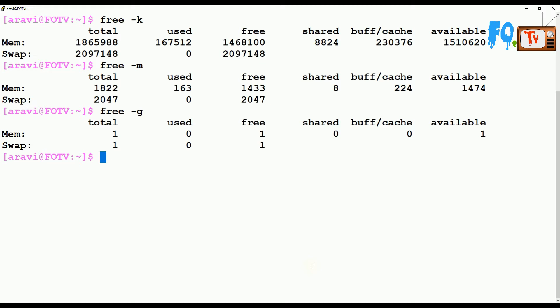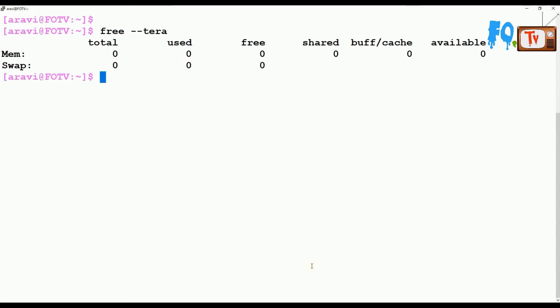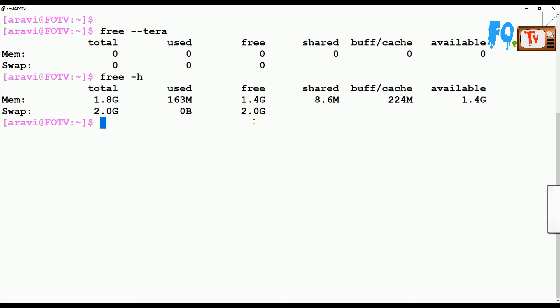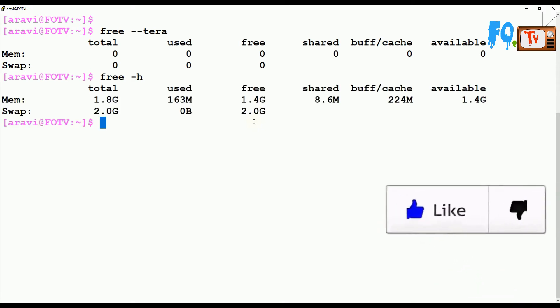You can also use free --tera for terabytes. Since 1GB in terabytes is nearly nothing, it shows as zero. The human-readable format is free -h, which will show in MB or GB automatically.